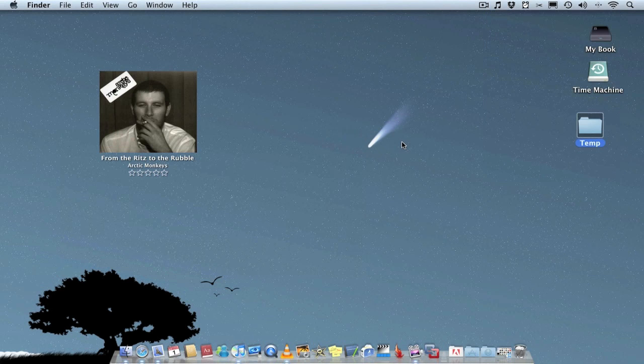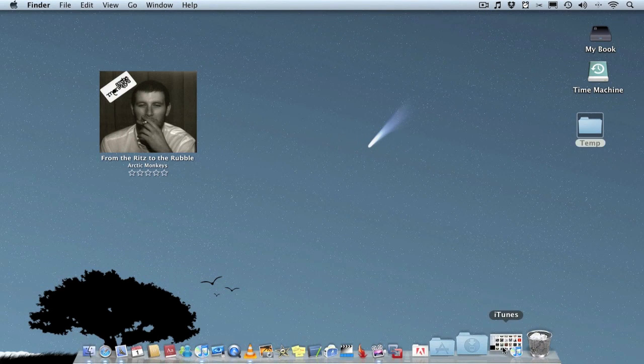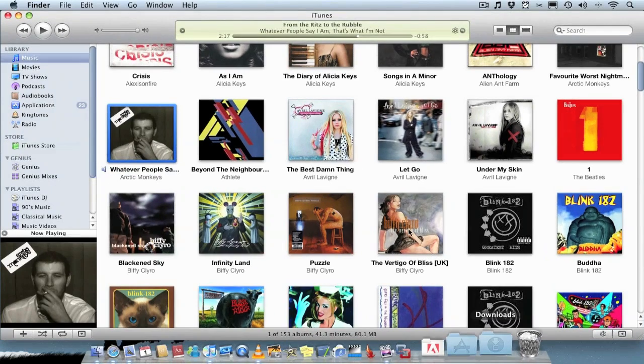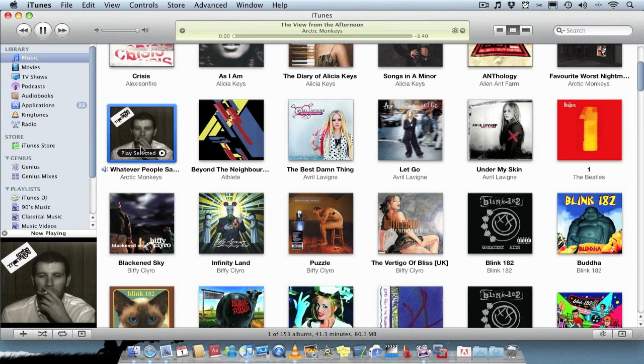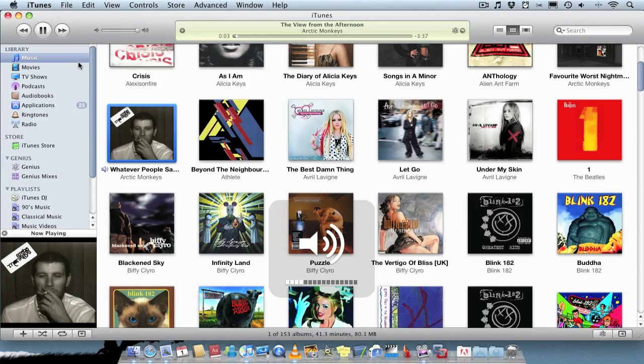Basically all the application does is when you listen to music through iTunes such as I'm listening to Arctic Monkeys at the minute, just turn that down a bit.